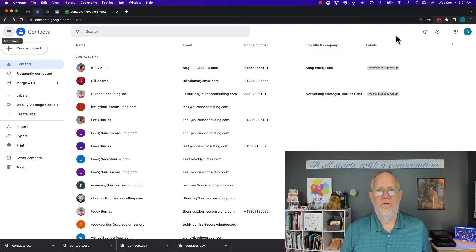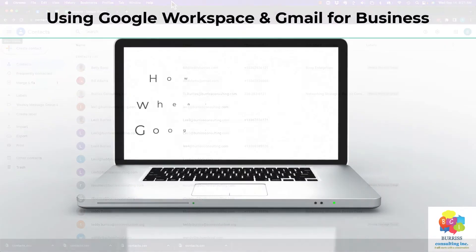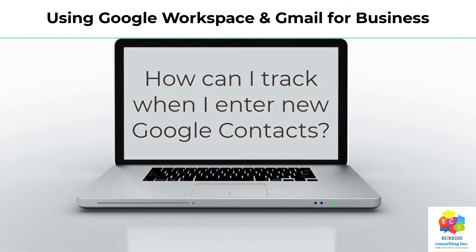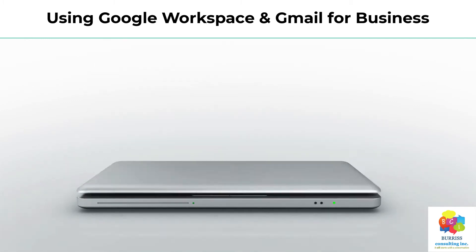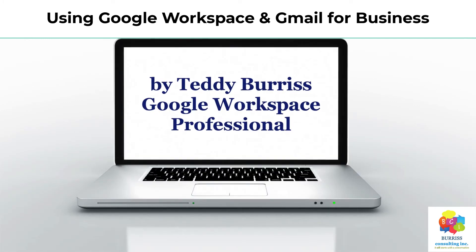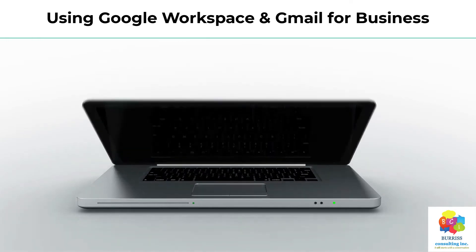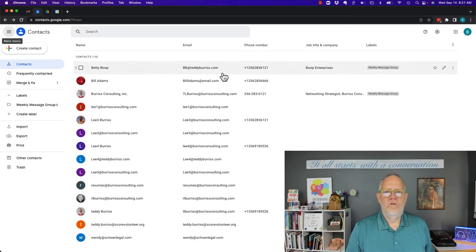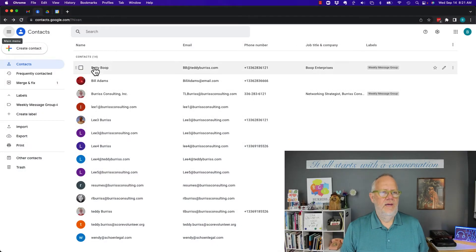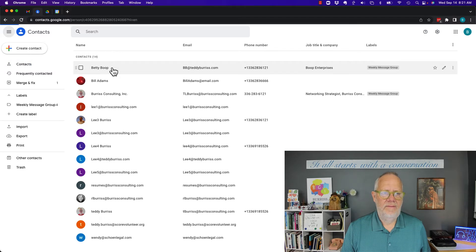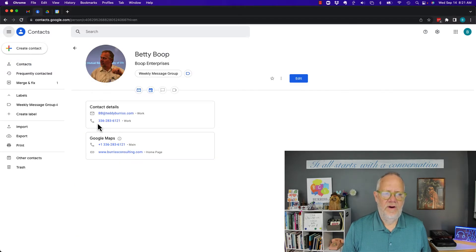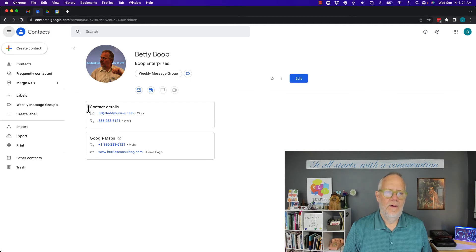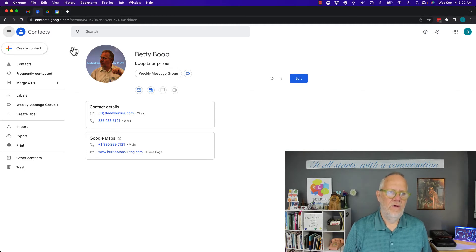So you can see when I look at any of these records, there's no date in here that says when I added them. It doesn't exist by default.